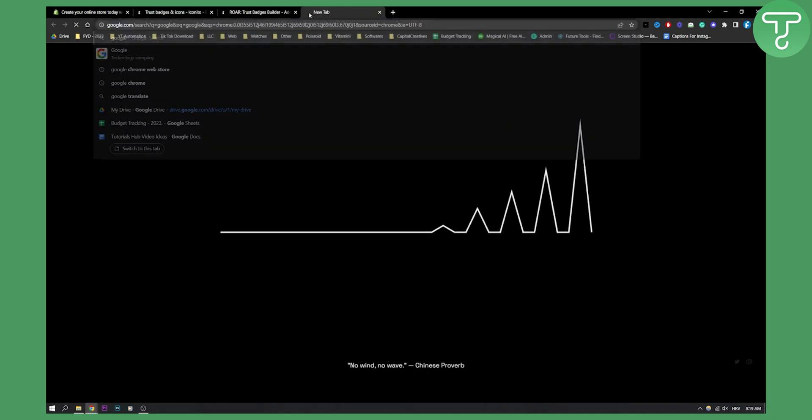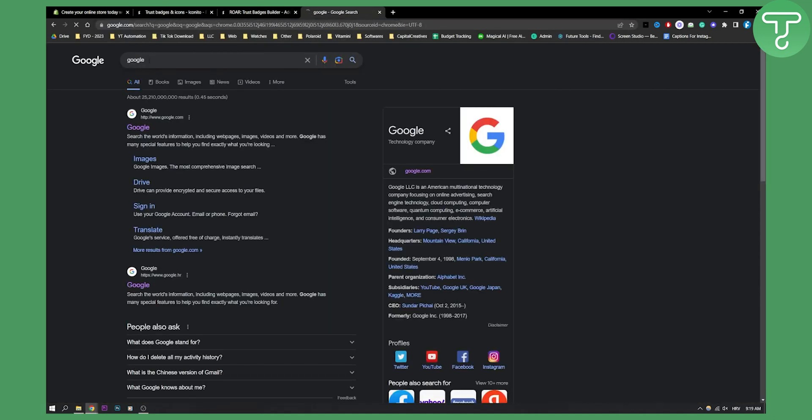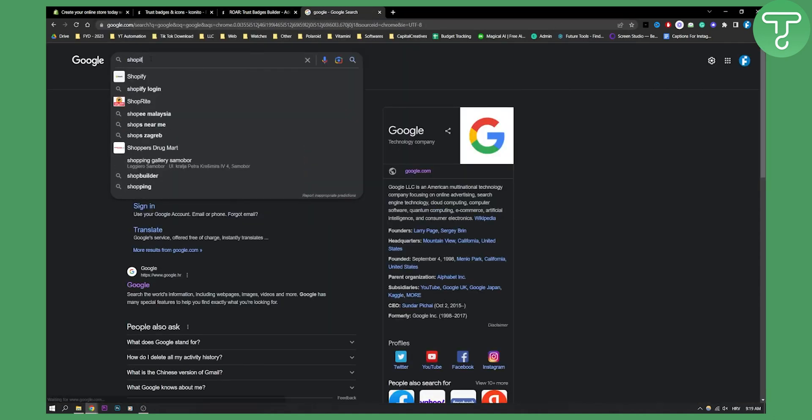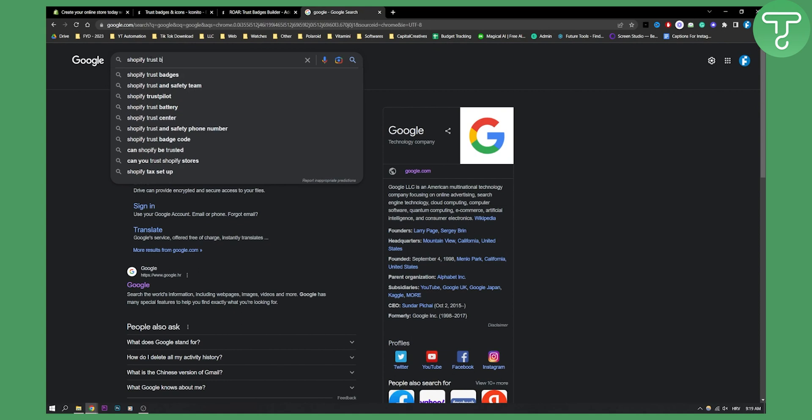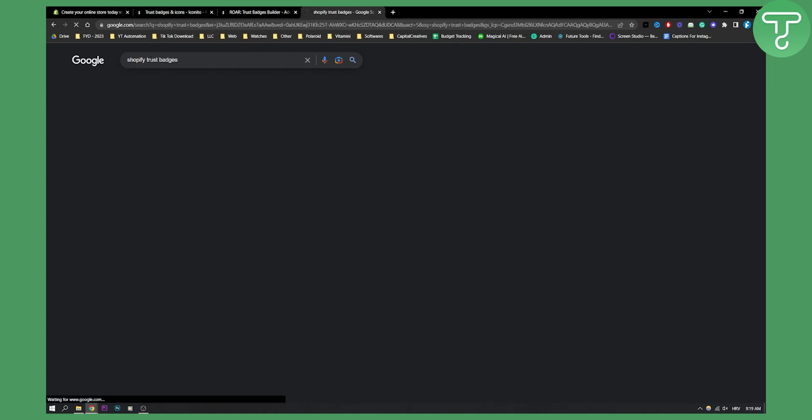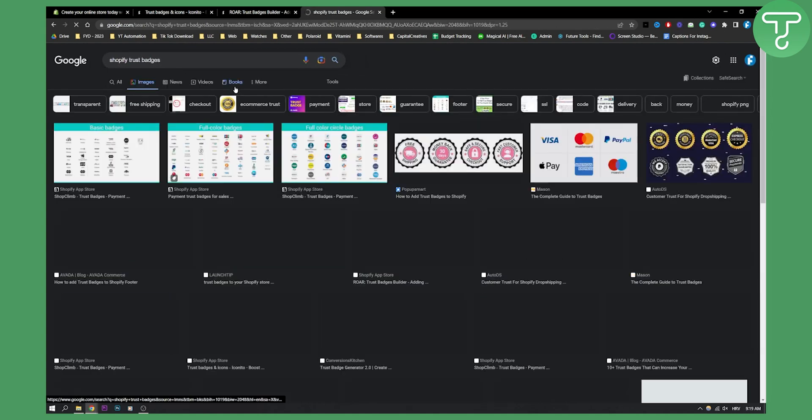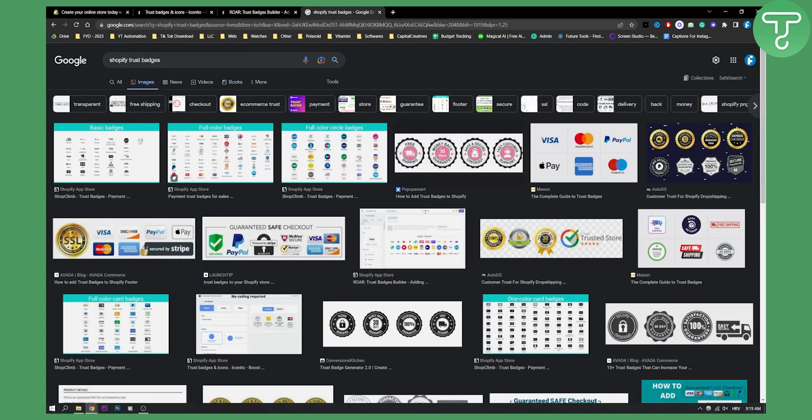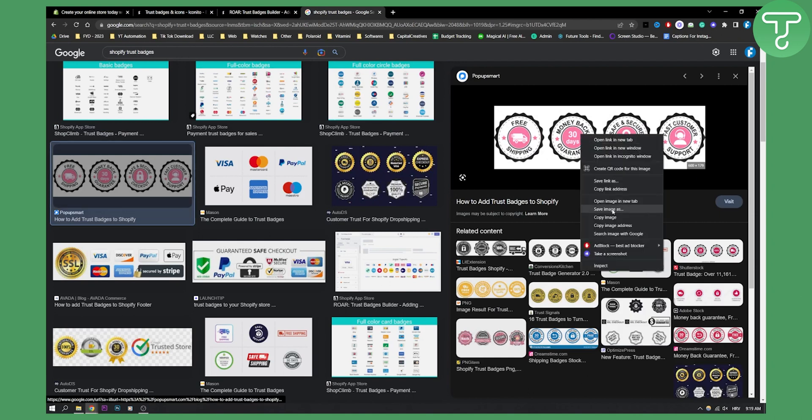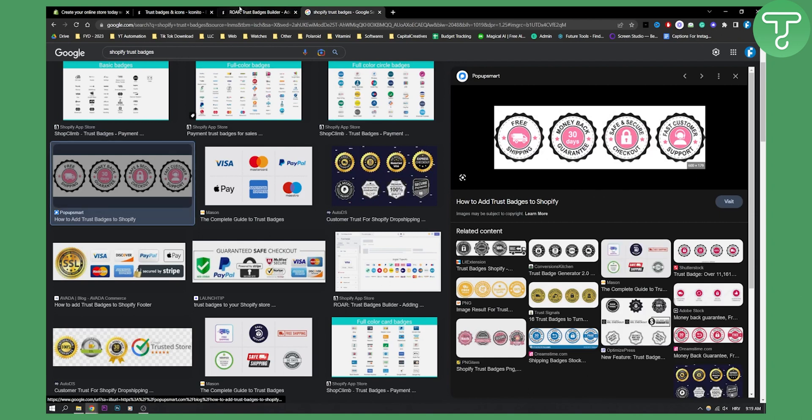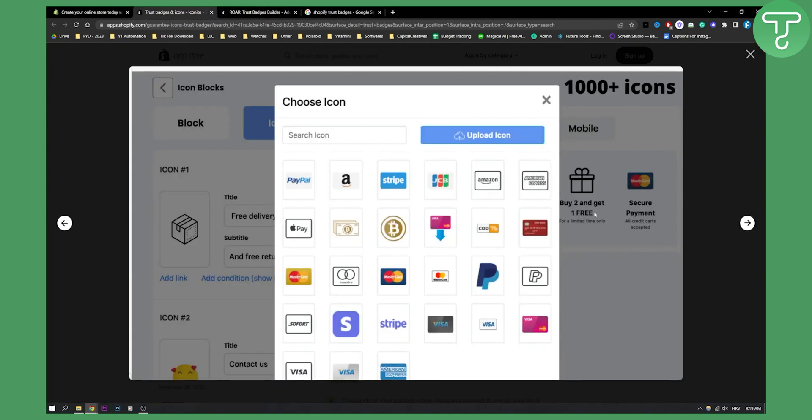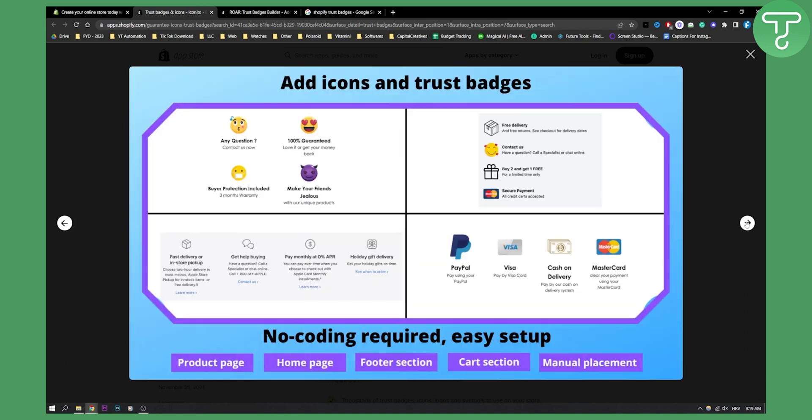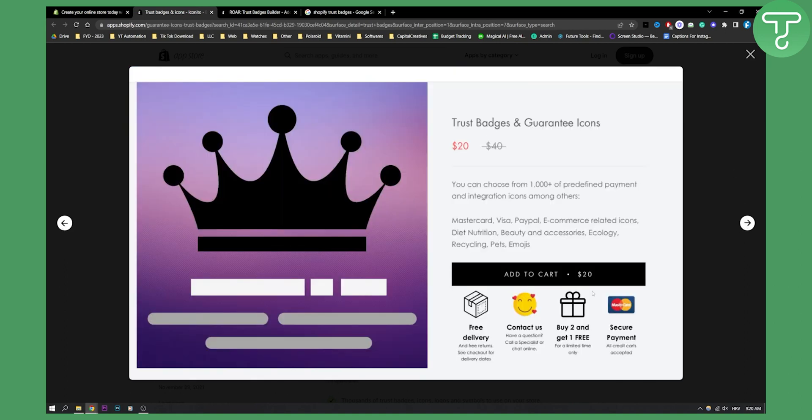So what you can do is you can go to Google, and here you can basically go and just say Shopify trust badges and then you can go to the images and you can basically go and right click save an image and then import that image into trust badges. Which is great. This is one plugin on this list, the second plugin and this is basically how it's going to look like.